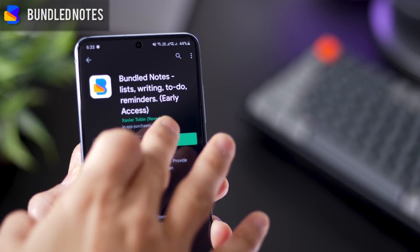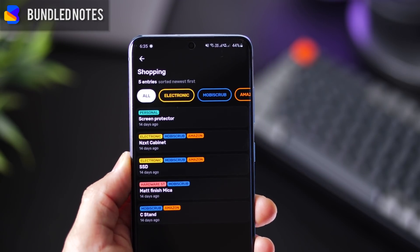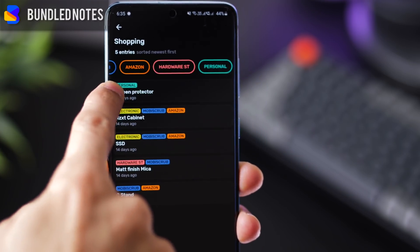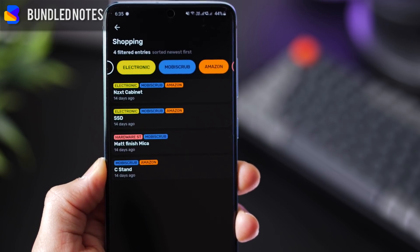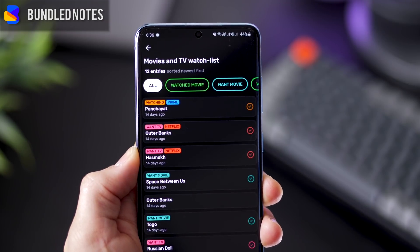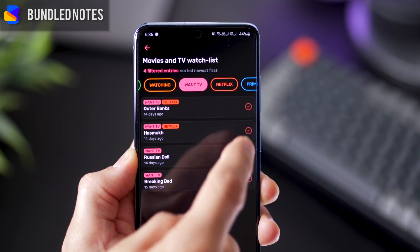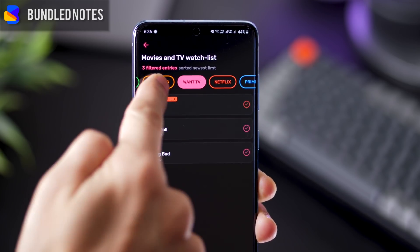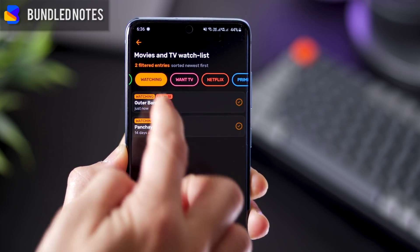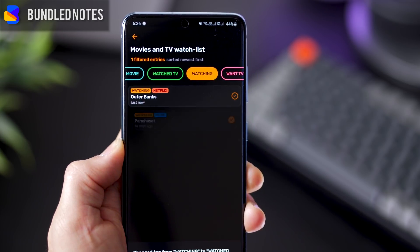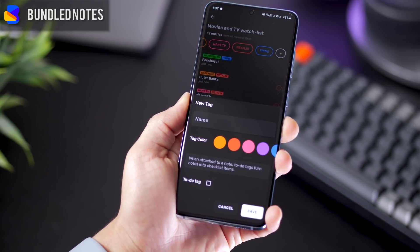The next one is called Bundled Notes, where you can maintain lists, to-do lists, and even reminders. For example, I've got a shopping list where I can create lists of things I need to buy and attach a tag, then quickly filter by those tags — like what I need to buy that is electronic and from Amazon. Here's the interesting way to use it: I've got a bunch of movies or TV shows tagged as 'want', 'watching', and 'watched'. I go to 'want', start watching one, click on it and it moves automatically to 'watching'. If I'm done watching Panchayat, I tap done and it moves automatically to 'watched'. There's this pipeline effect which can really help you in managing your work as well.